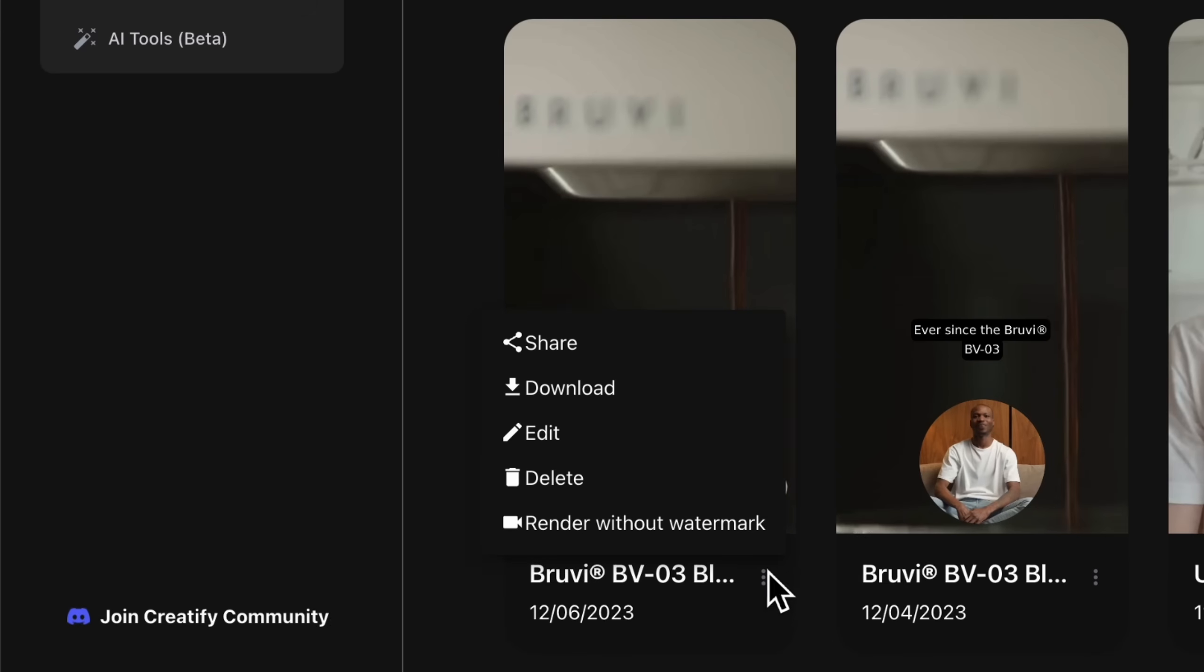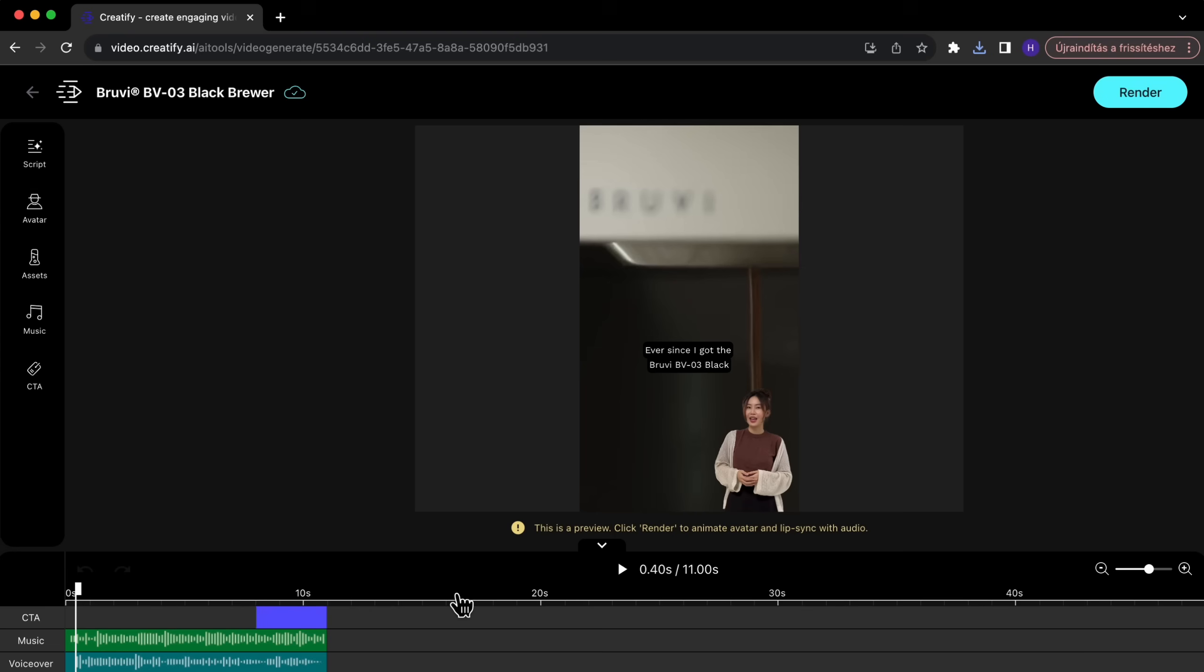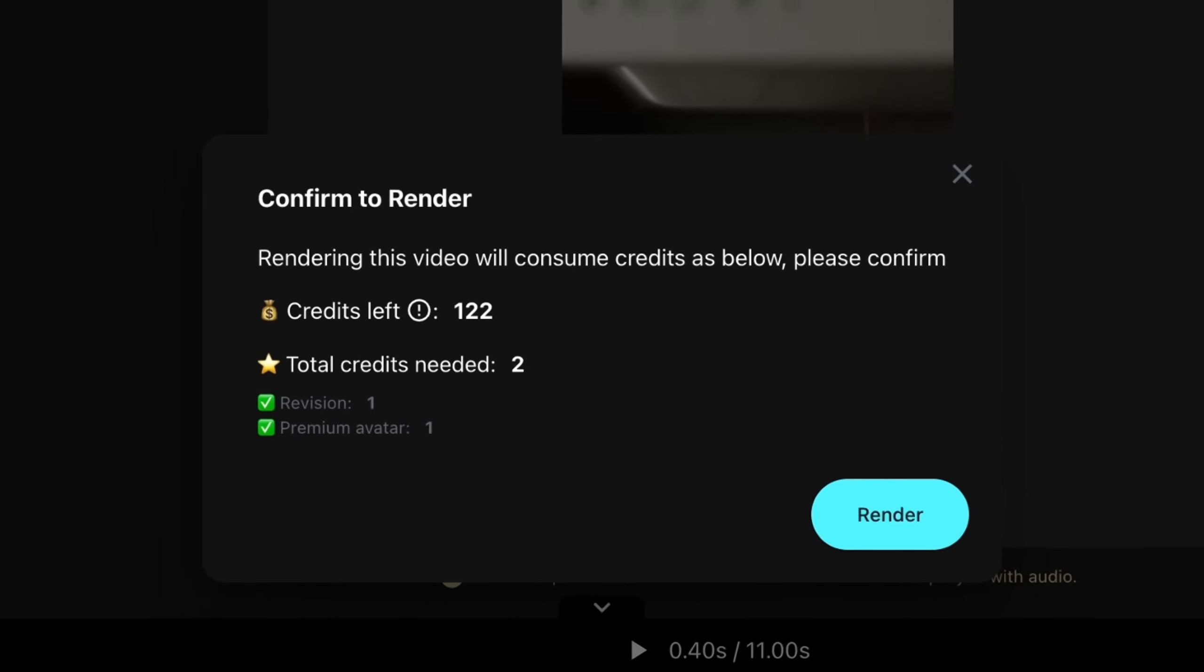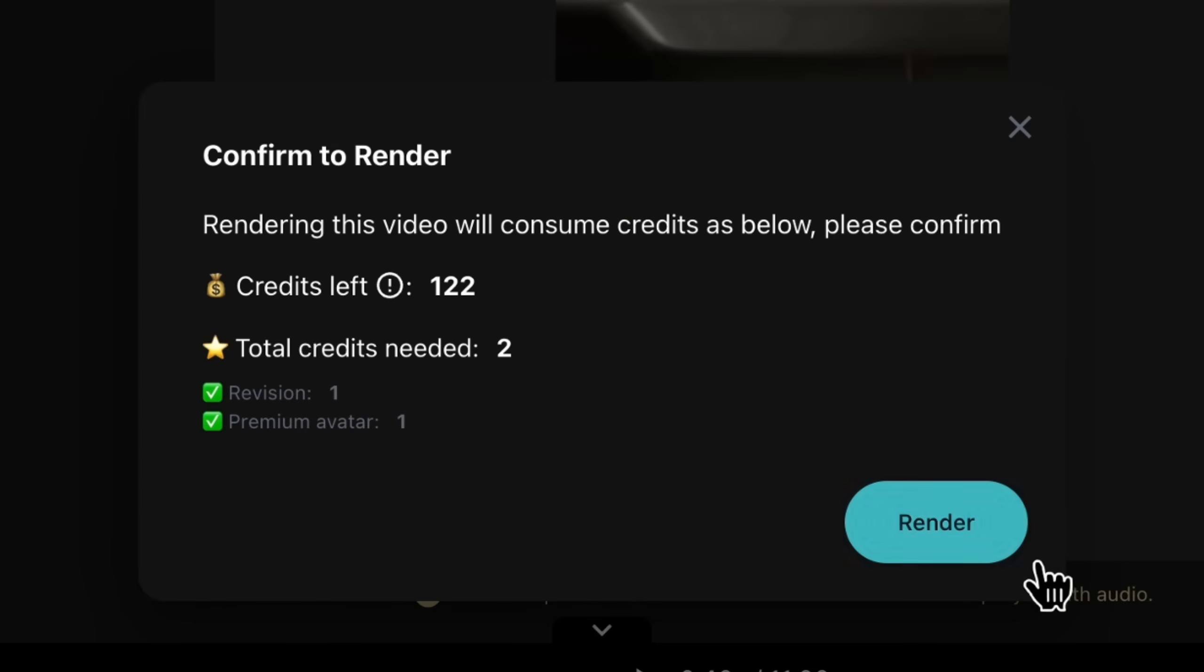Need more ad variants for testing? Simply go back, edit your project, and render again. It's all about flexibility.